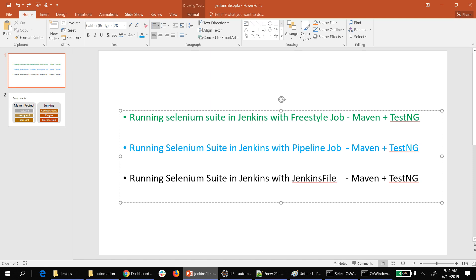The difference between a freestyle job and a pipeline job is that all the steps or stages that you configure in a freestyle job, in the pipeline job you are going to write as code. So the advantage is you can check it in as code — configuration as code — that is the advantage of using a pipeline job.